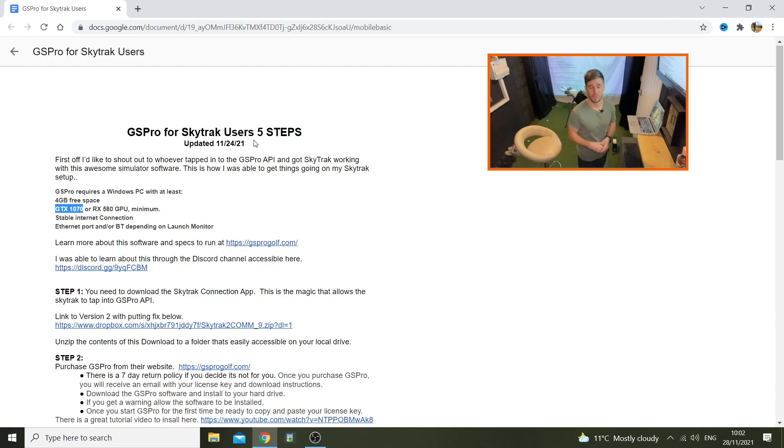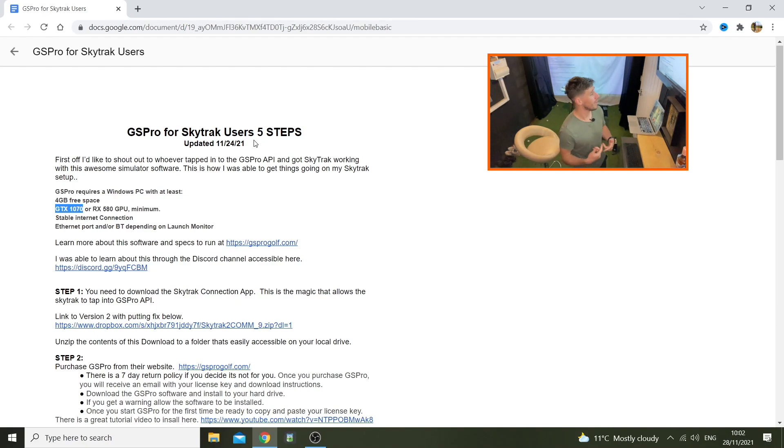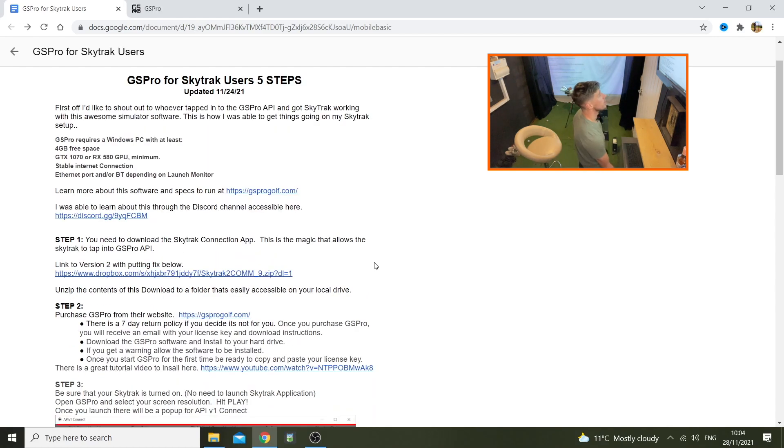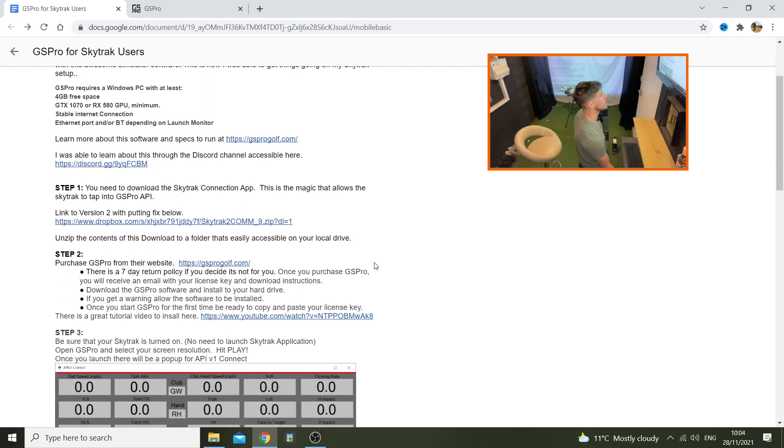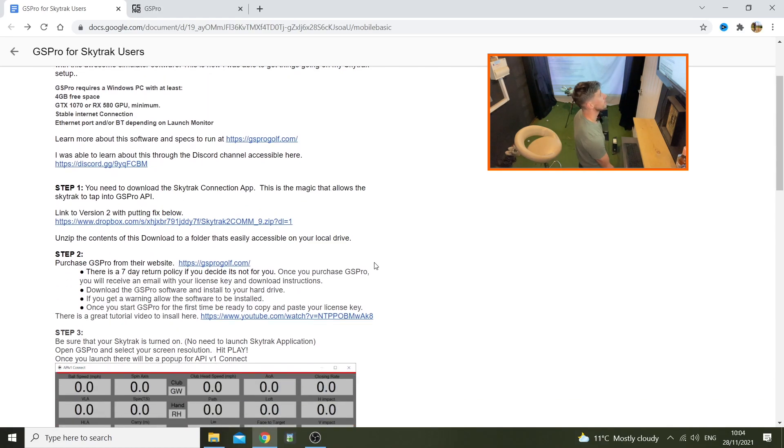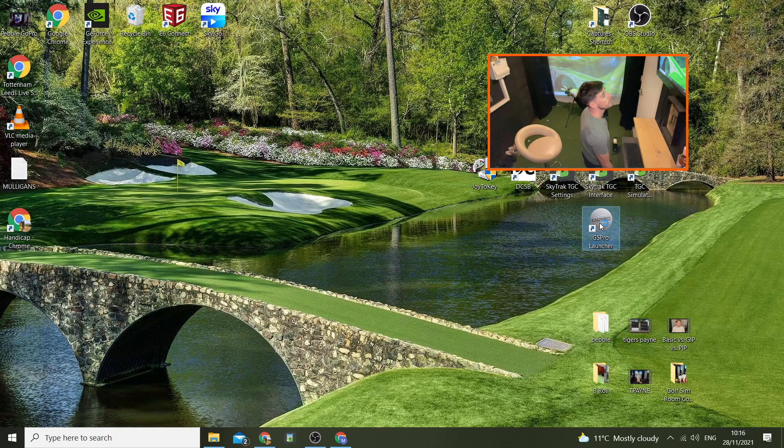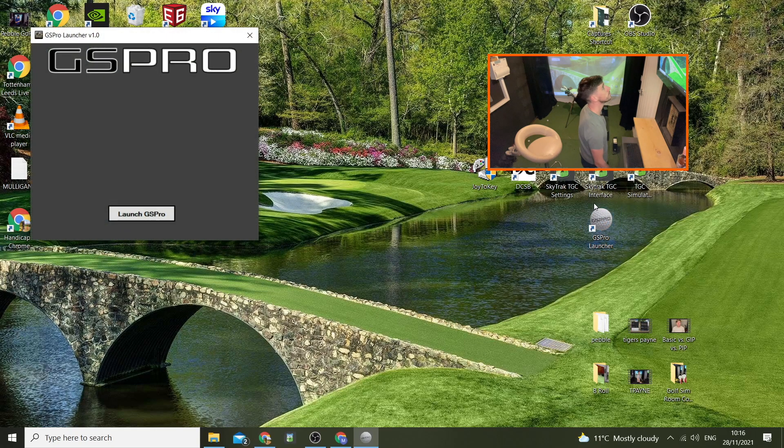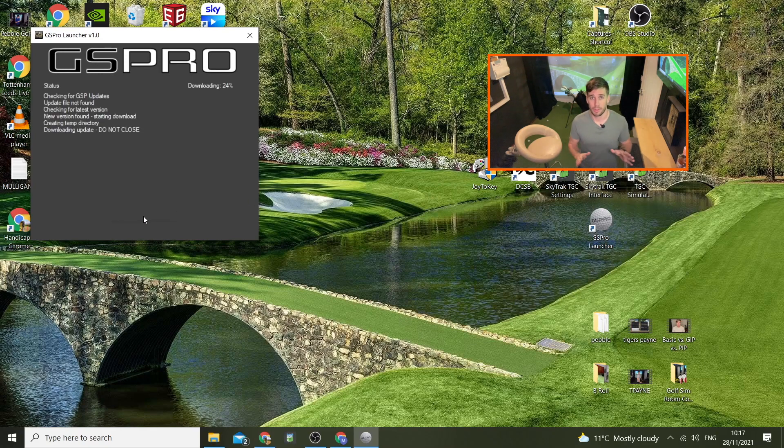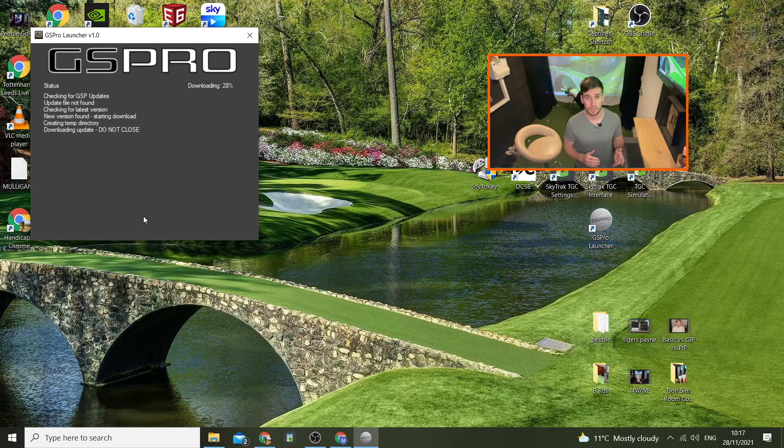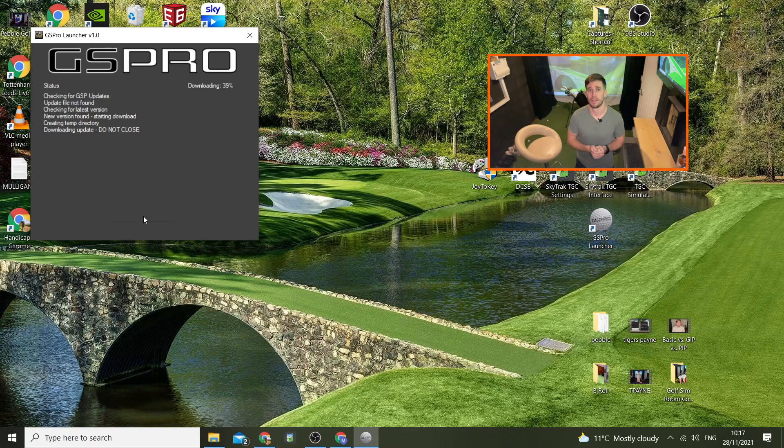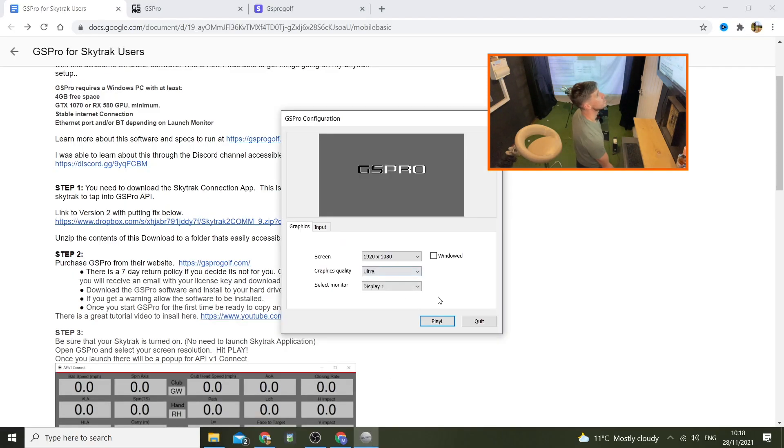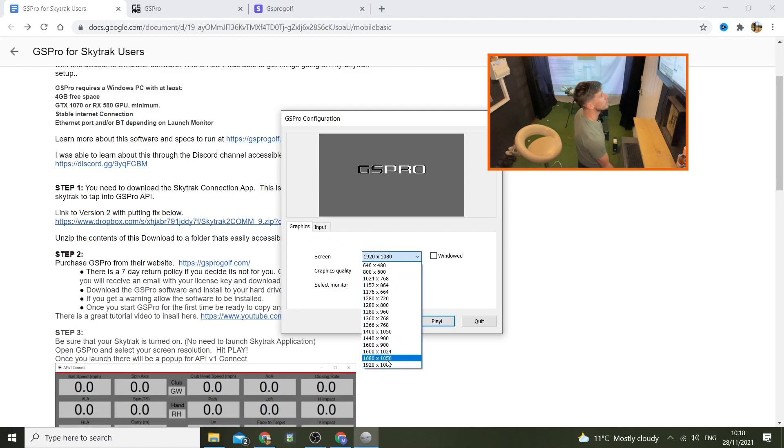I'm going to see if the graphics quality is good and it runs fast enough for my computer. If not, apparently you've got a seven-day return policy. If it doesn't work then I'll just cancel it. Let's launch GS Pro. Everything that I've read online, people I've spoken to, have all said that GS Pro is miles better than TGC, miles better than E6. Looks like you can change your graphic settings and stuff, which I'll probably need to do.